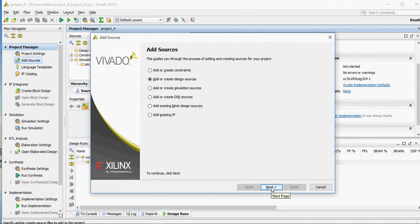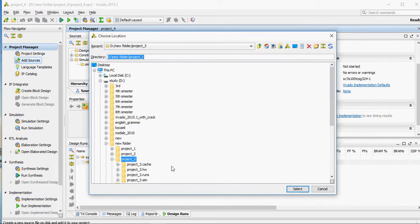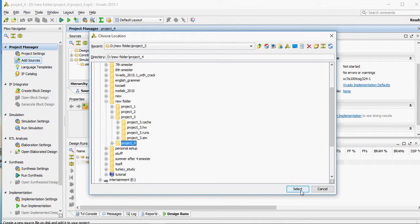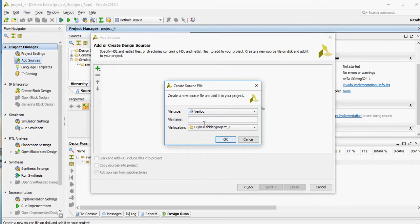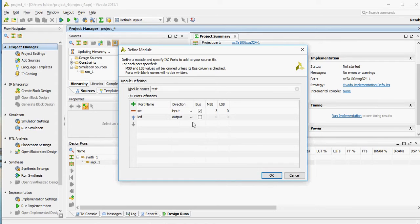Add source file. Let's change the location — my location is Project 4, you can do it yourself. Finish. I have a lecture for input 3 to 0, and I have a power output, so I'm turning on LEDs.